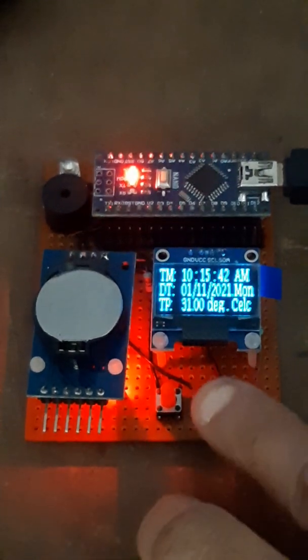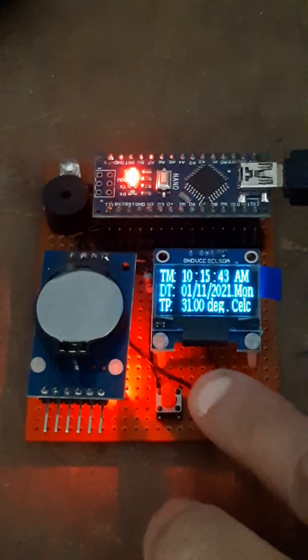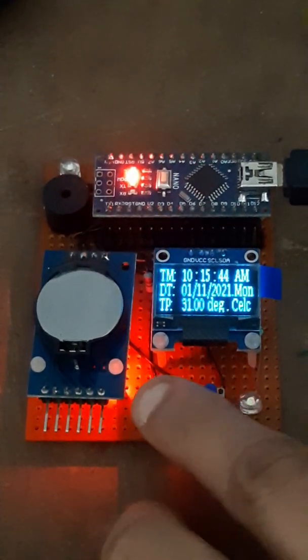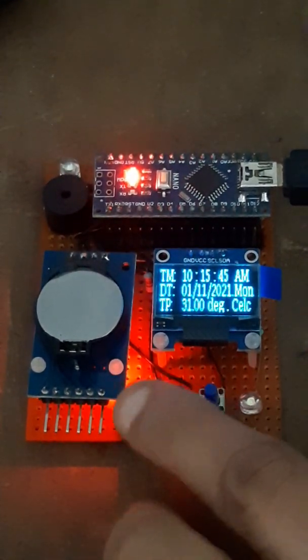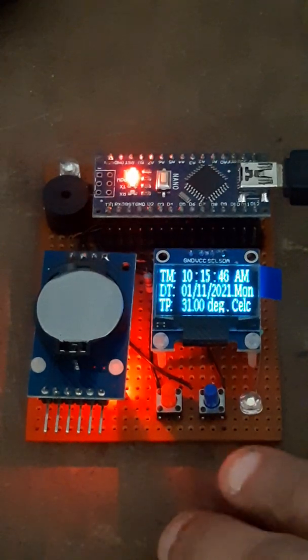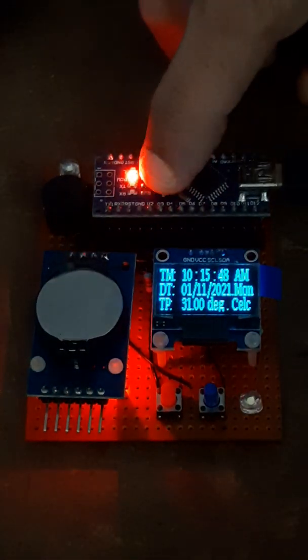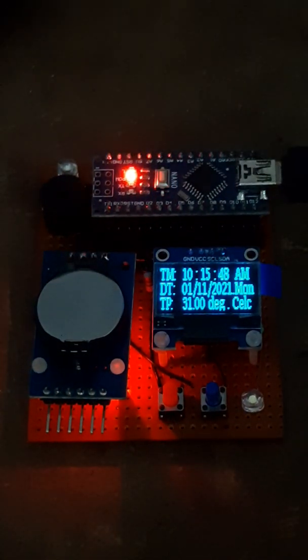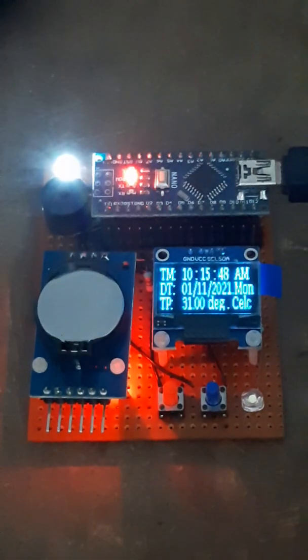This is button 1 and this is button 2. After resetting the microcontroller,